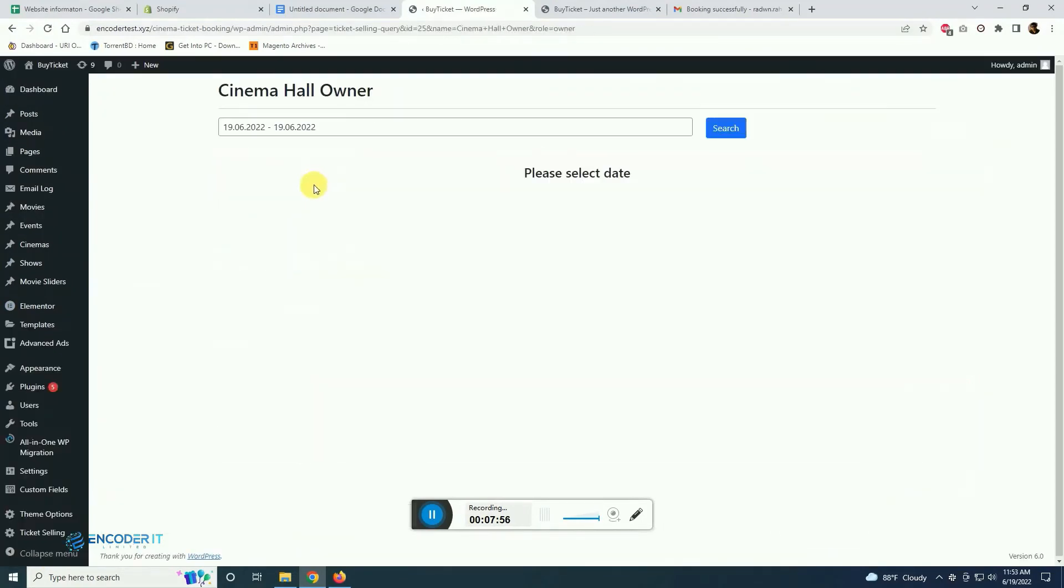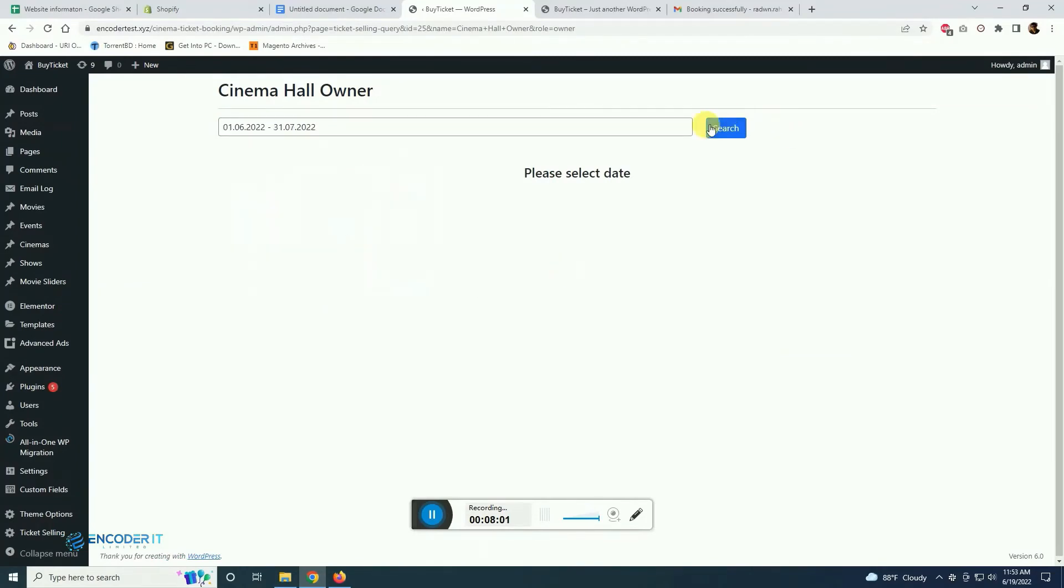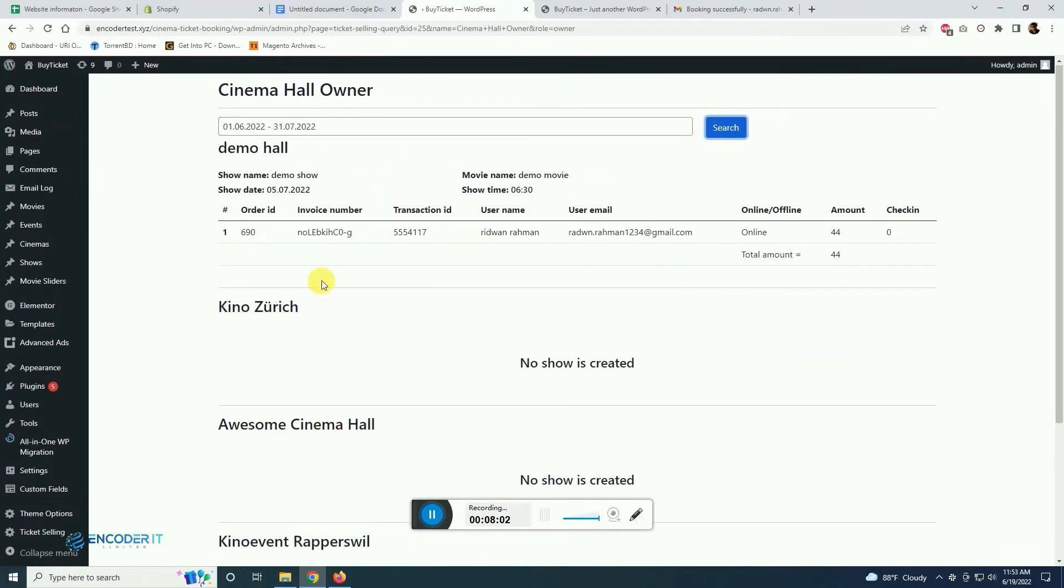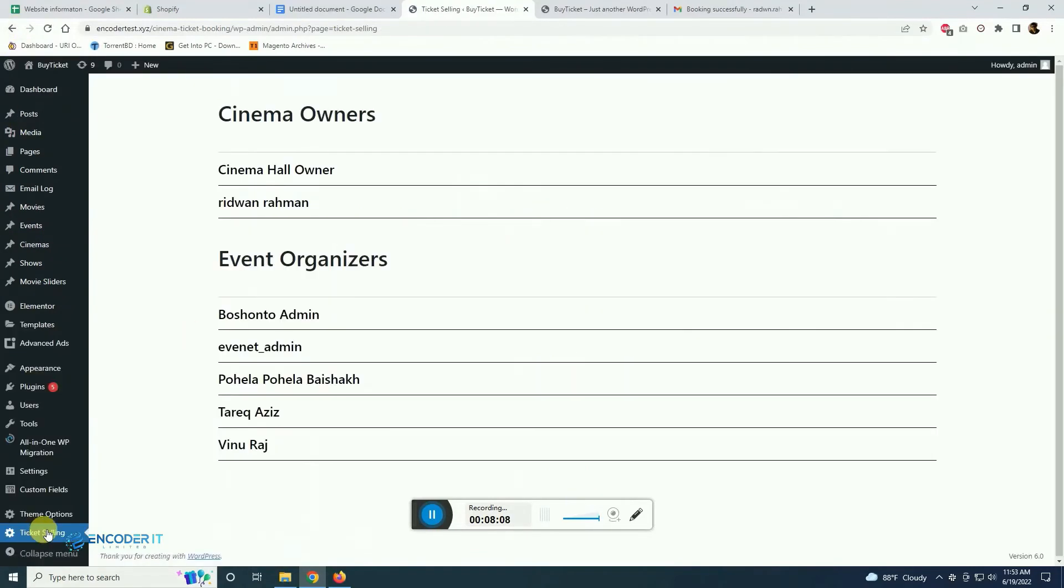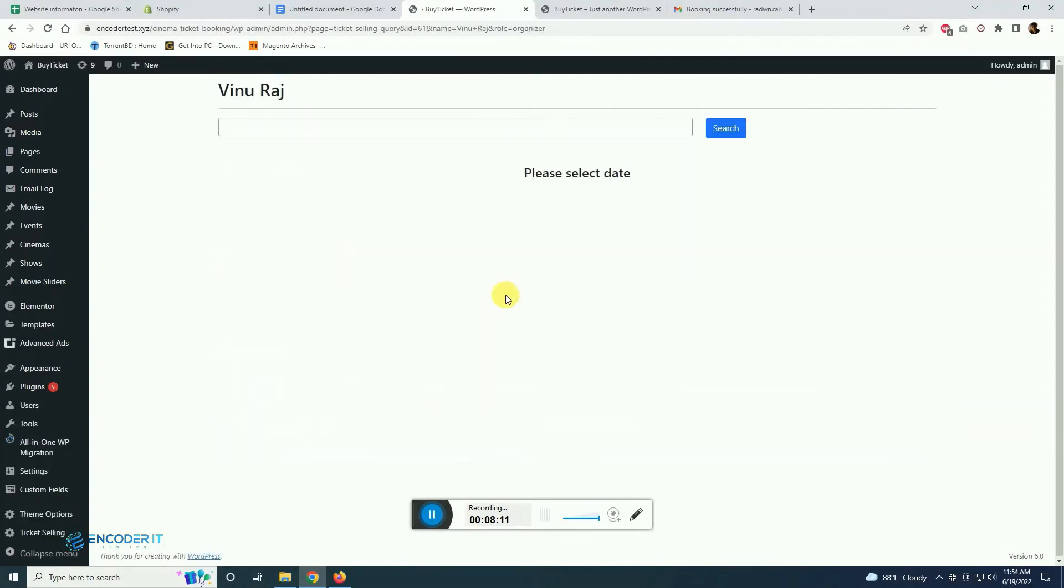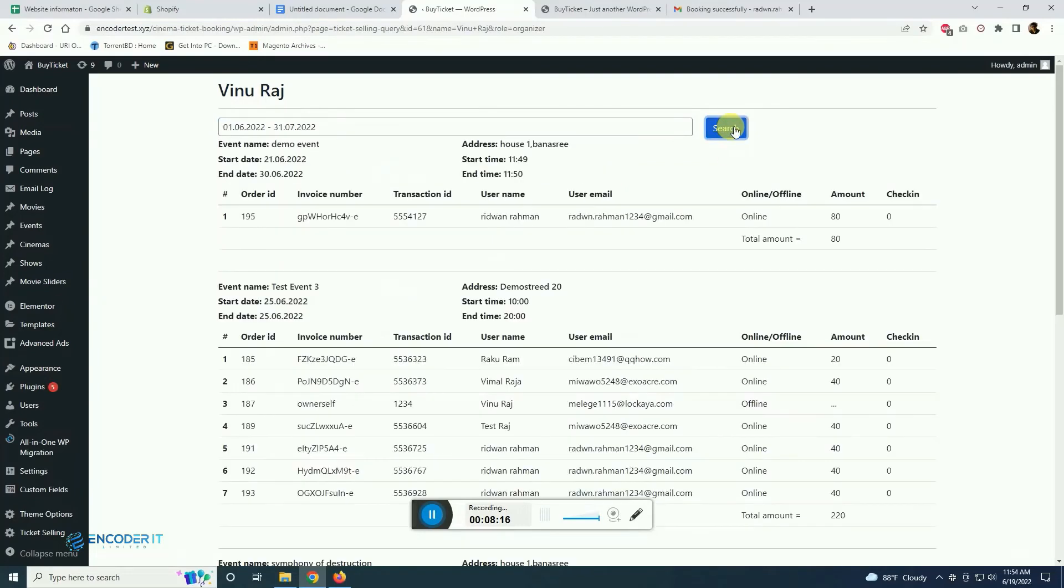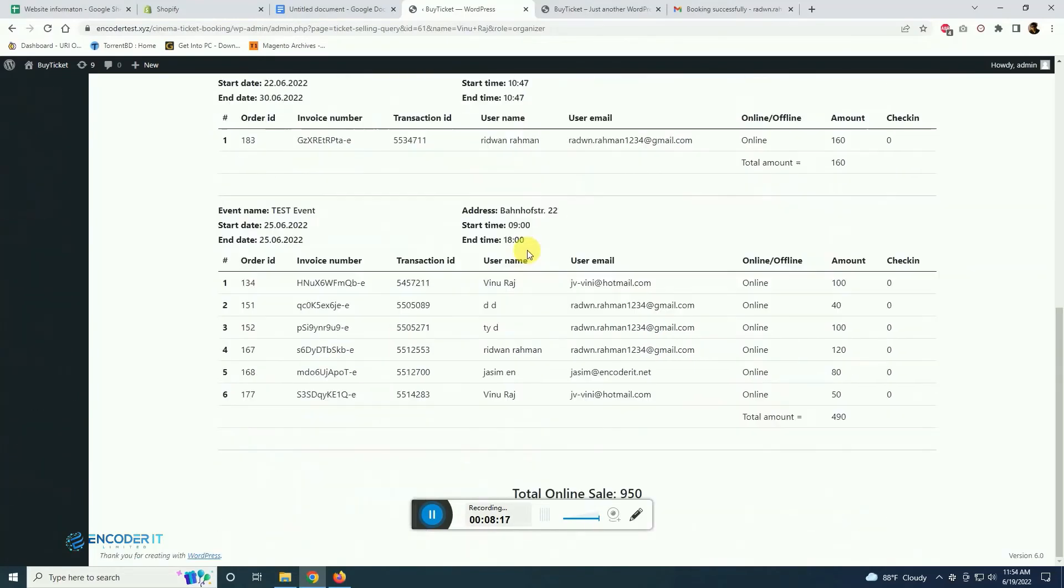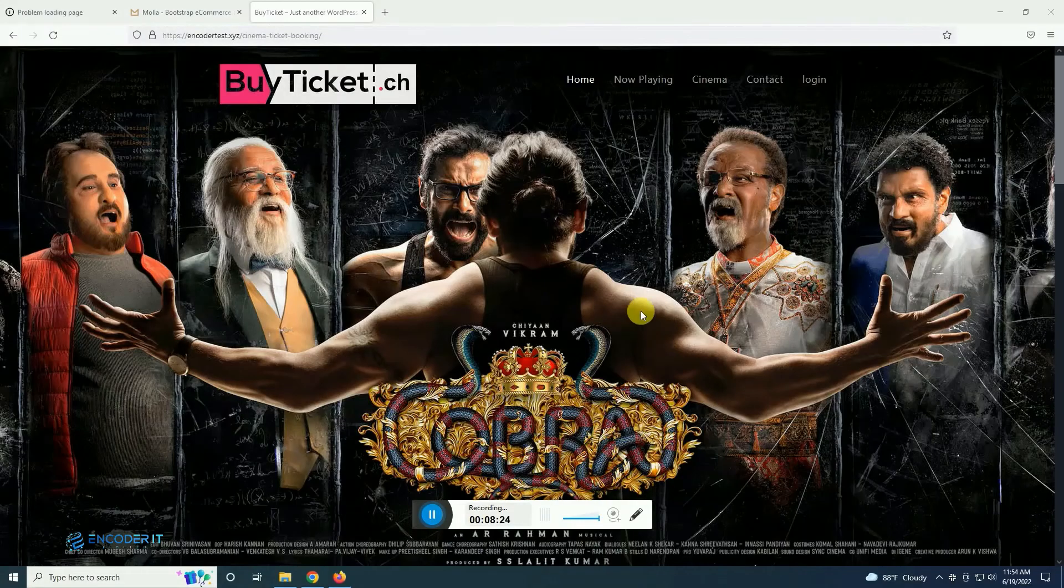You can generate report and see everything from here. You see only one ticket sold and it is showing here. This is the event organizer and list of event organizer and list of hall owners. You see all the reports are generated, how many are sold, how many remaining, every information is there.